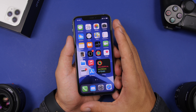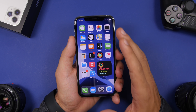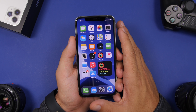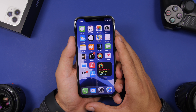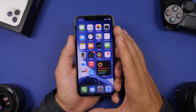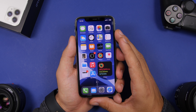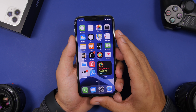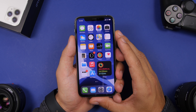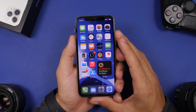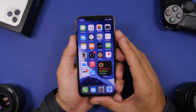So that is it for this video, guys. These are 12 settings that every iPhone user should turn off right now on their device. I hope you enjoyed the video and found it helpful. Go ahead and leave a like if you did, don't forget to subscribe for more videos, and I will see you guys in the next one.